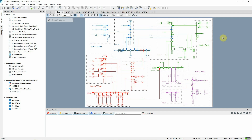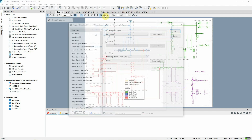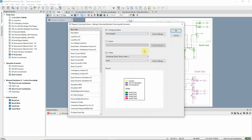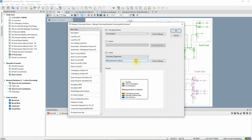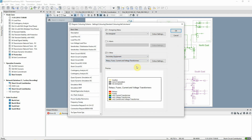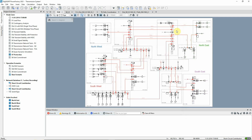To see the relay locations, open the Diagram Colouring command and choose the option Secondary Equipment, Relays, Fuses, Current and Voltage Transformers.